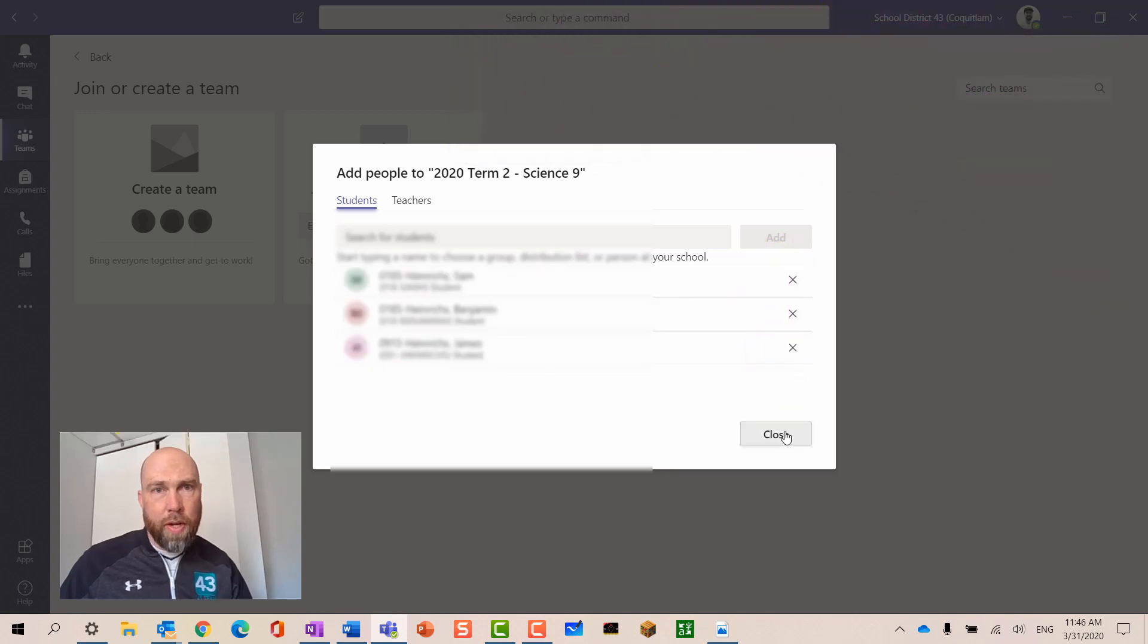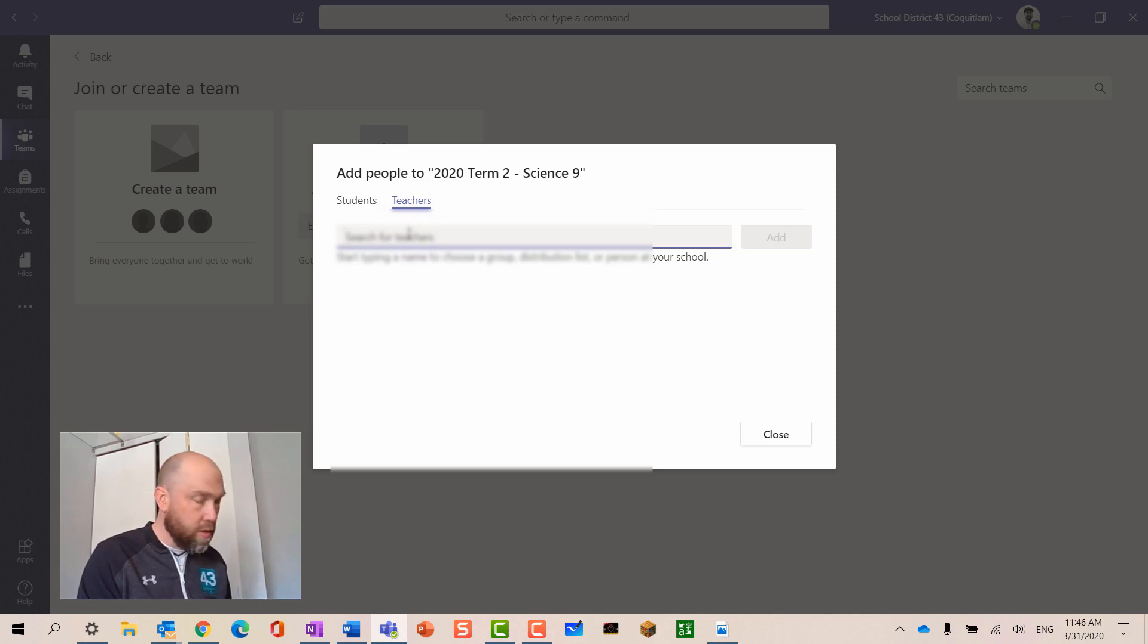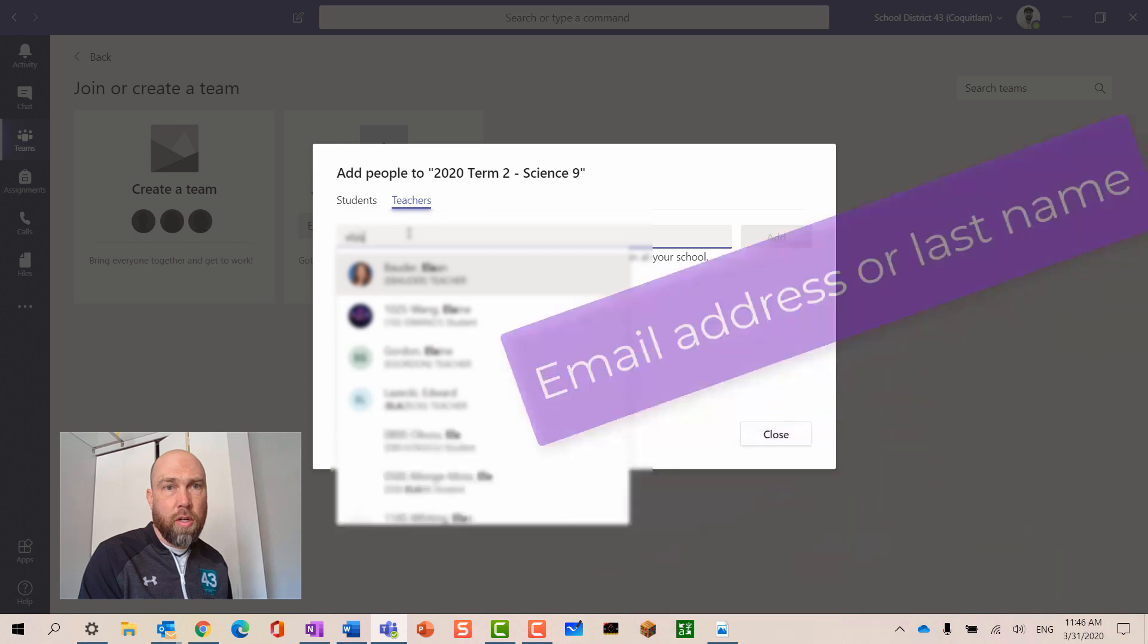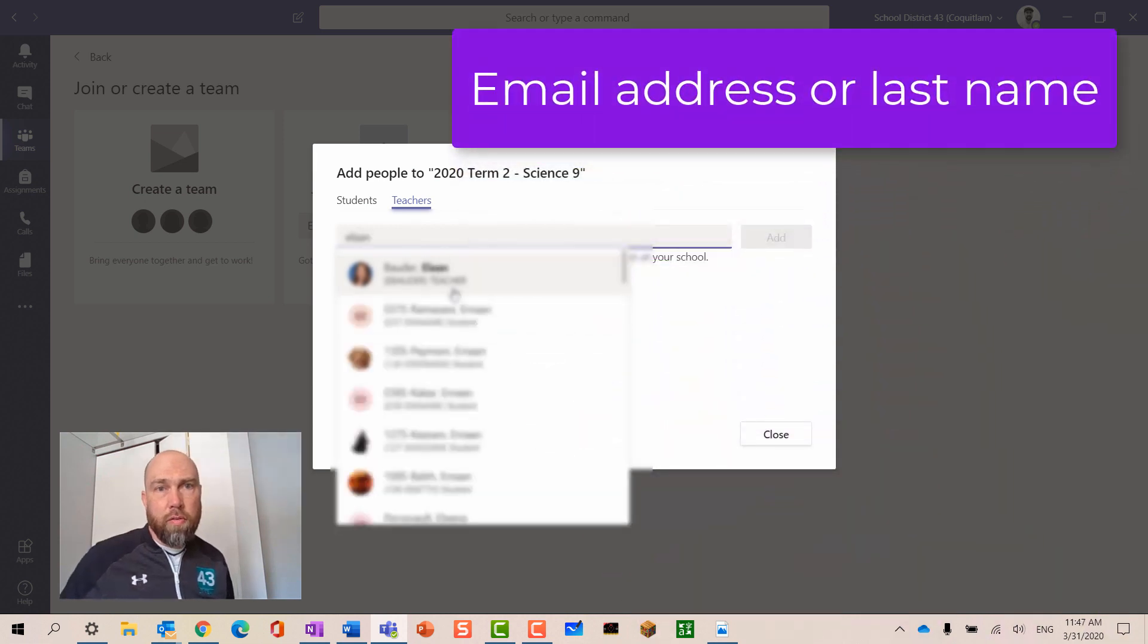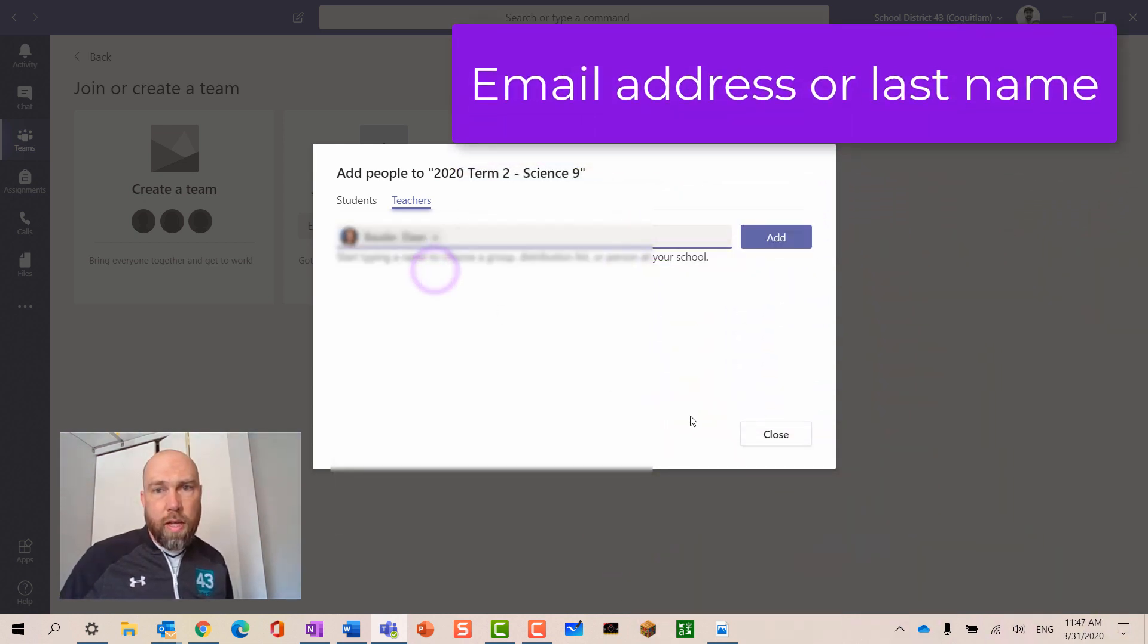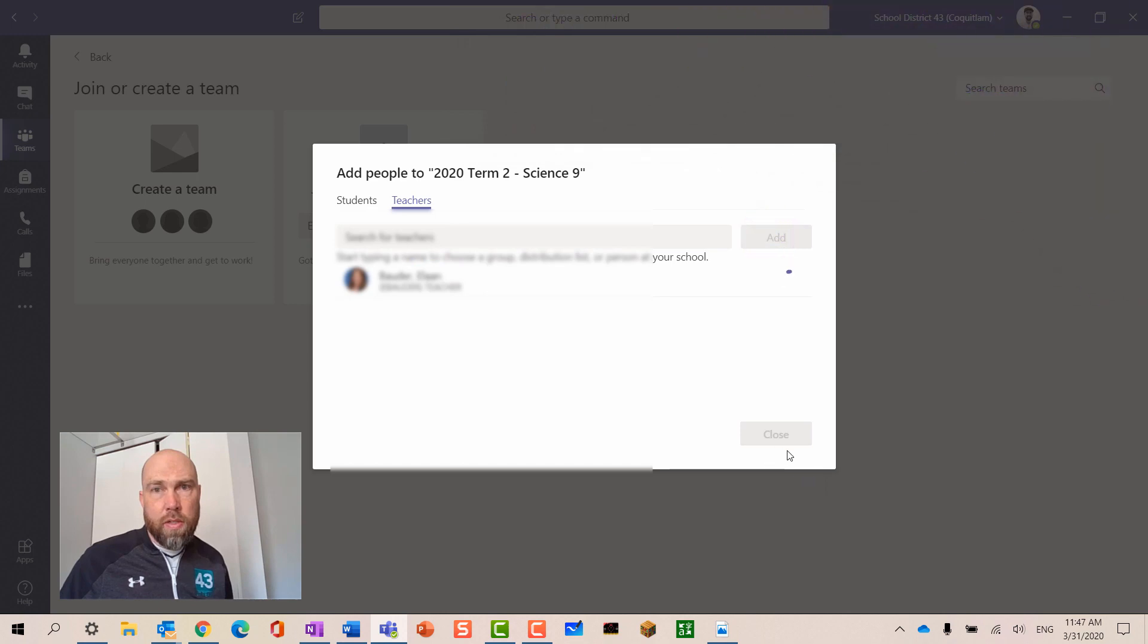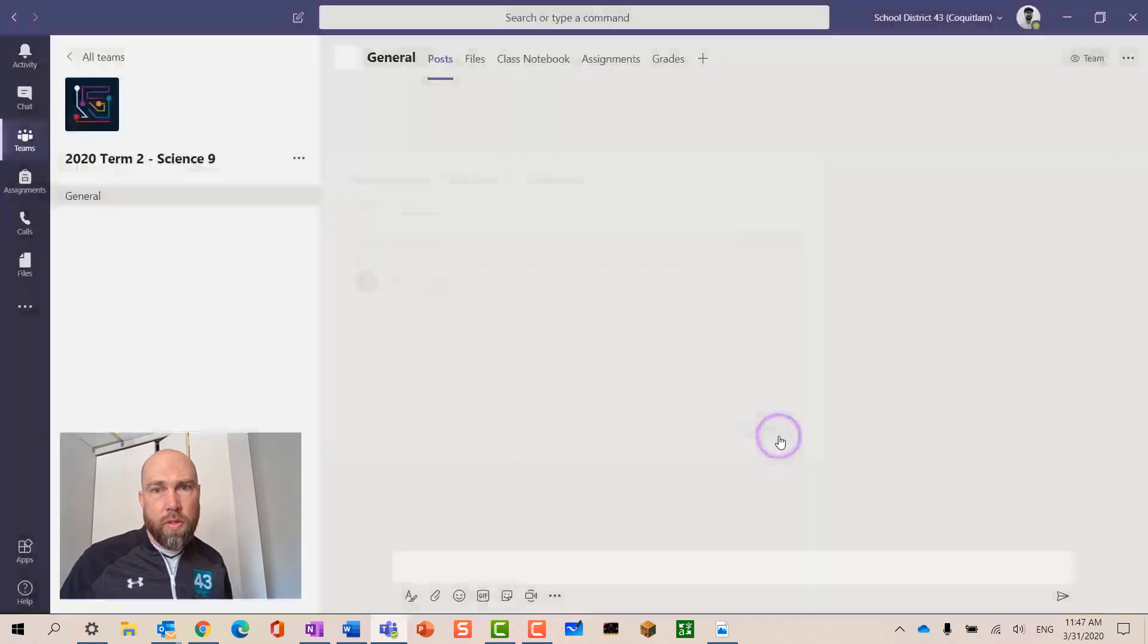I'm going to hit teachers now and add a colleague. For colleagues, I can just enter their name, first name, last name, press add. And once that's successful, I can press close.